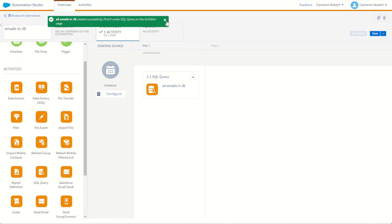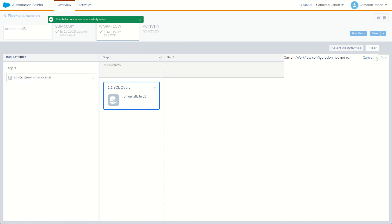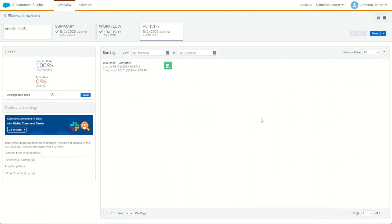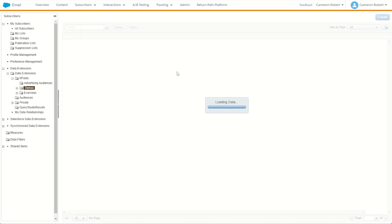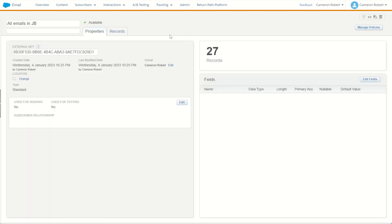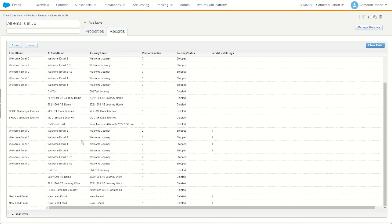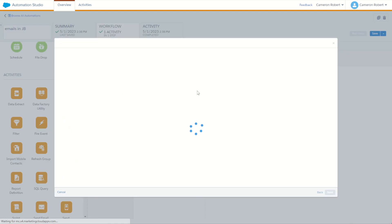With that done, let's save our automation and run it using Run Once. The automation completes in just eight seconds — how good is that! Let's jump back into our data extensions to check the results. I'll refresh the table and we have 27 records. But looking at the records tab, there are some duplicates visible.